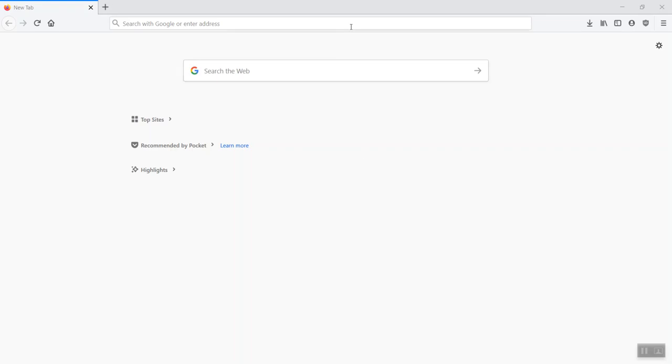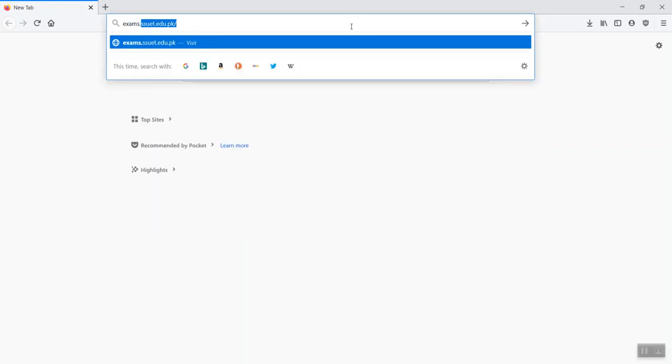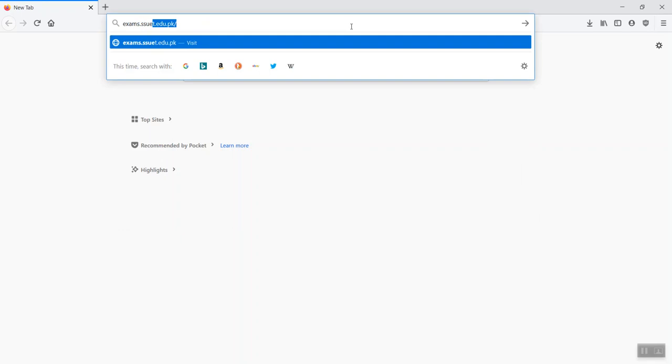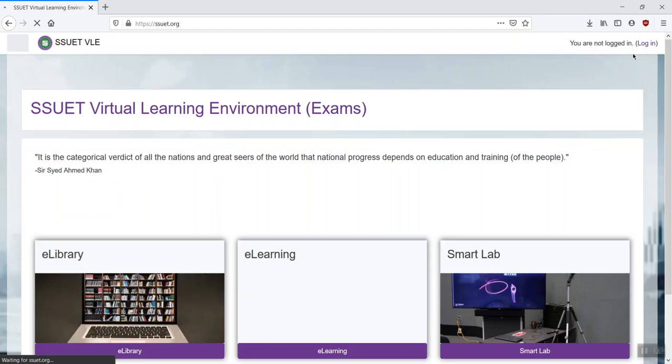In your browser, you need to key in the URL, that's exams.ssuet.edu.pk. Click on the login here at the top right.